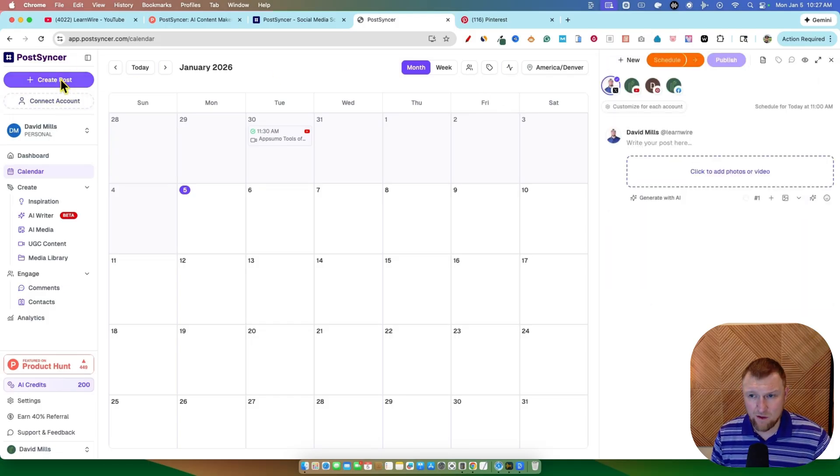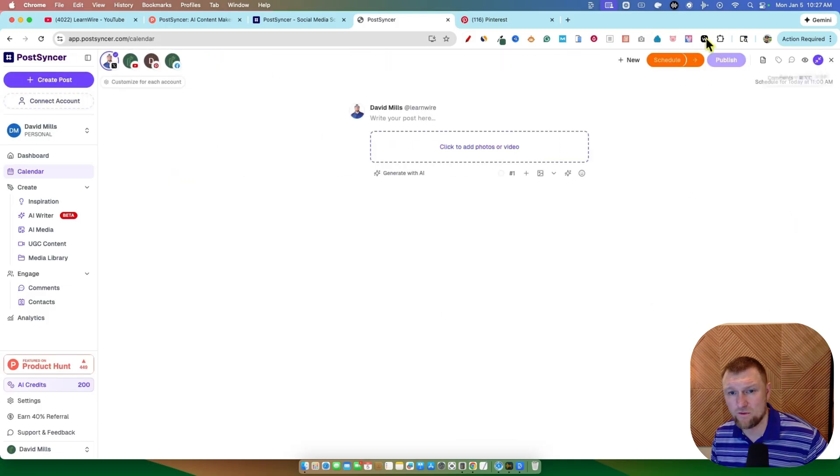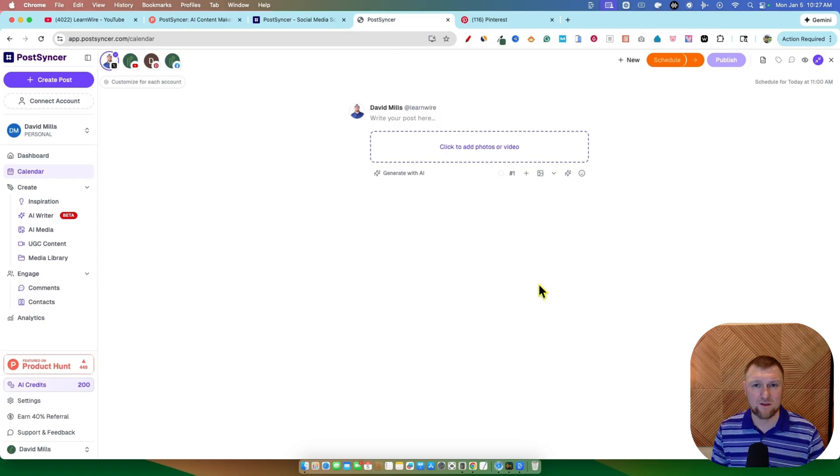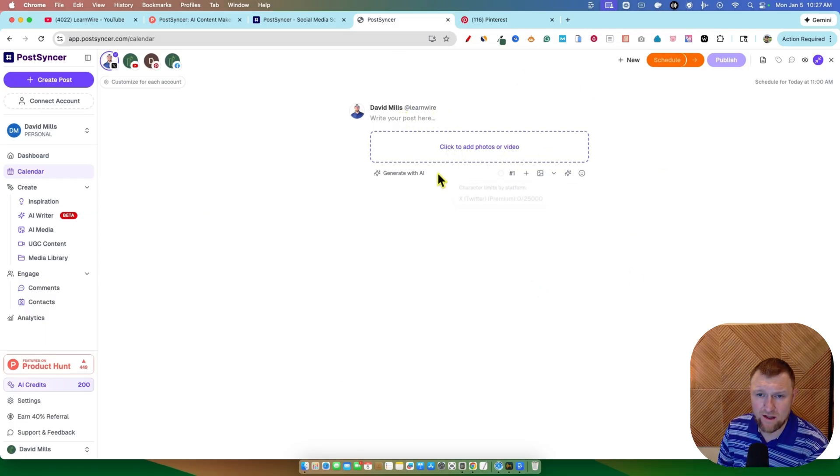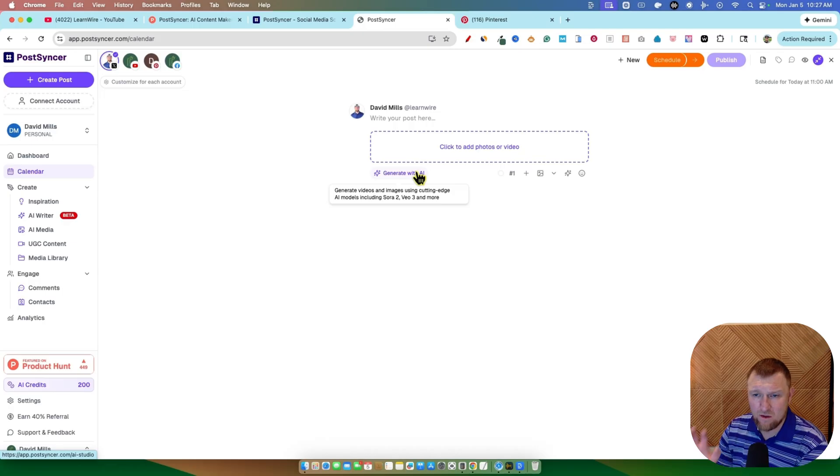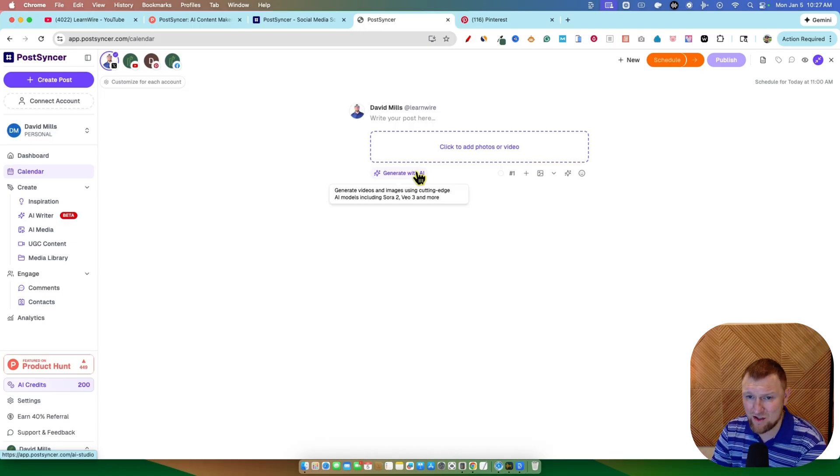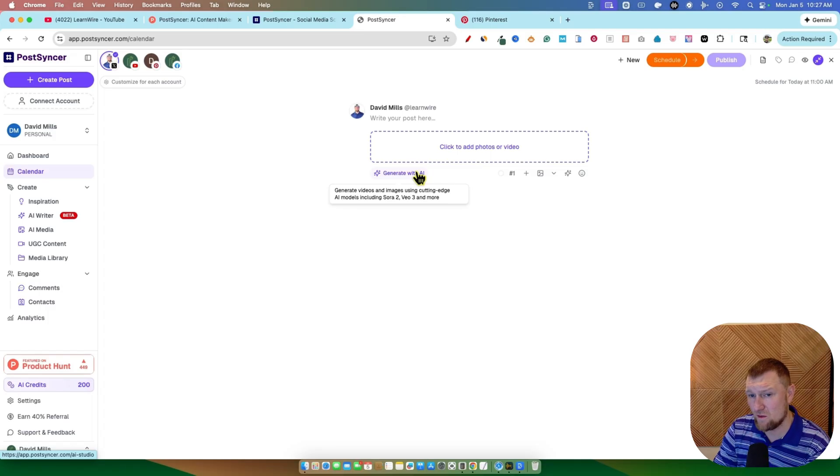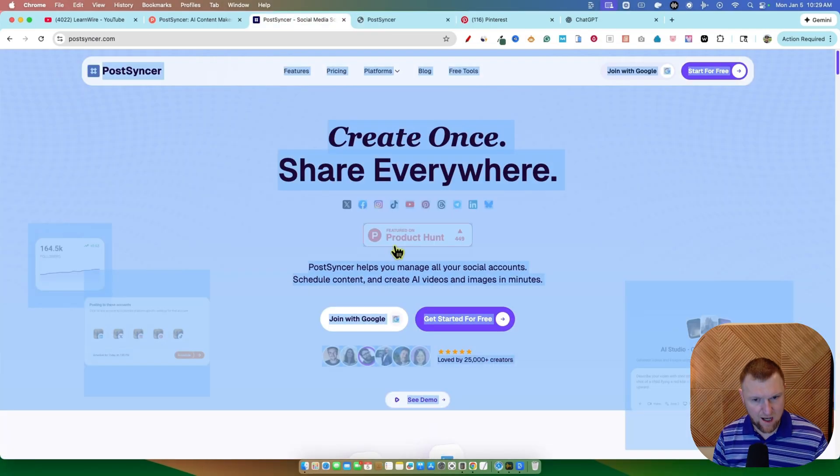So what we're going to do is create a post and let's go see what we can do. When we click create post, it takes us right over here. Now we can go into full screen mode so there's no distraction. We can add photos or video. We can write our post right here. We can generate with AI. When we hover over generate with AI, we get generate videos and images using cutting edge AI models, including Sora 2, Veo 3, and more. Perfect.